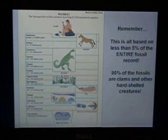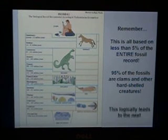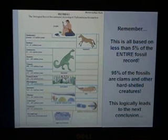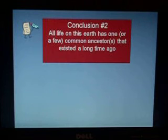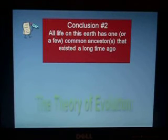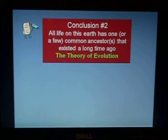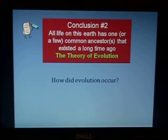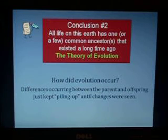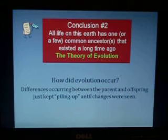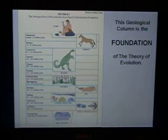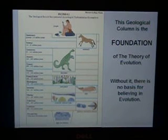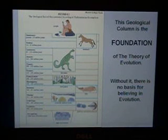Now, if you choose to accept that this geological column is correct, it very logically leads to the next conclusion: that all life on this earth has one or a few common ancestors that existed a long time ago. This is the basis for the theory of evolution. Differences kept occurring between parents and offspring, piling up until eventually the offspring had a significant noticeable change. Remember, this geological column is the foundation for the theory of evolution — without it, there really is no basis for believing in evolution. This is the end of part three.